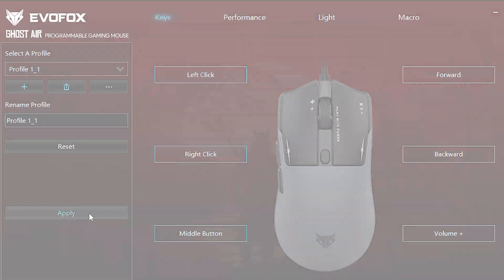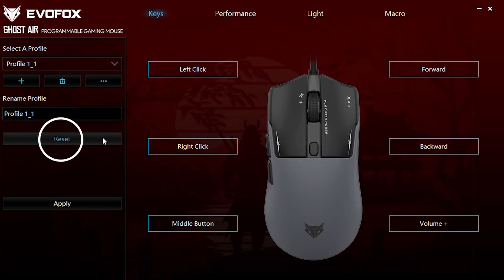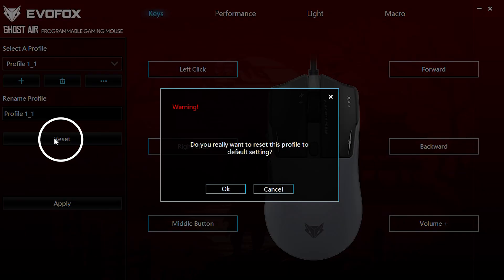If you ever need to revert to default settings, simply click the Reset button to restore everything back to its original configuration.